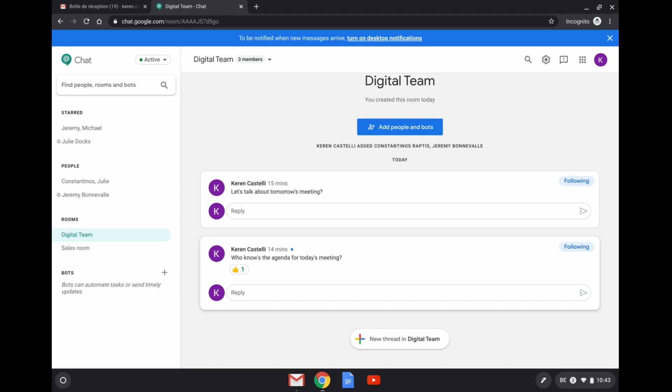So I'm going to be demonstrating here the Meet bot. The Meet bot enables you to create meetings in a very easy way, very efficient way, and adding them directly into your Google Calendar. So let's go ahead.